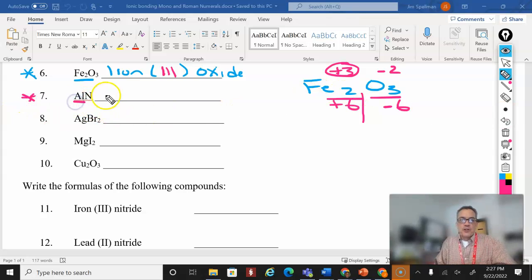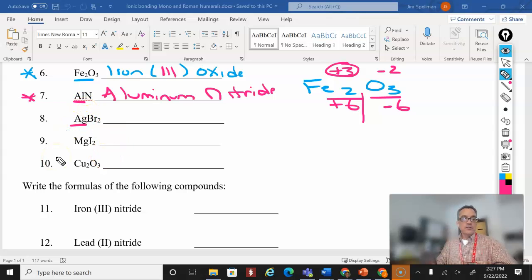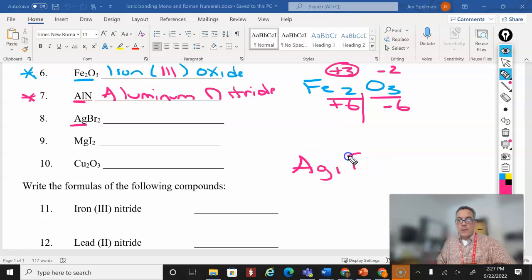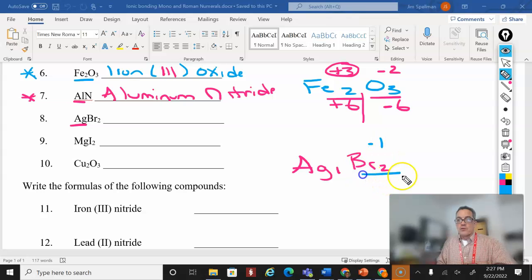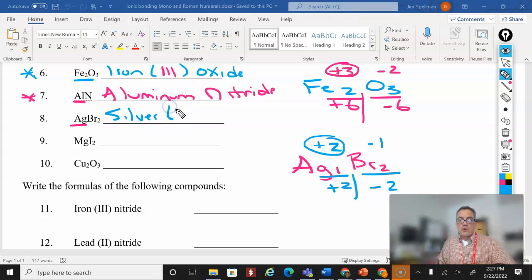Number seven — aluminum is not a transition metal, so we write the name as aluminum nitride, no Roman numerals needed. Number eight: Ag is silver, which is a transition metal. AgBr₂ — bromine's oxidation number is negative one. Two times negative one gives minus two. I need to offset that with a positive two. What times one is two? That's two. So the oxidation number is two, and this is silver(II) bromide.